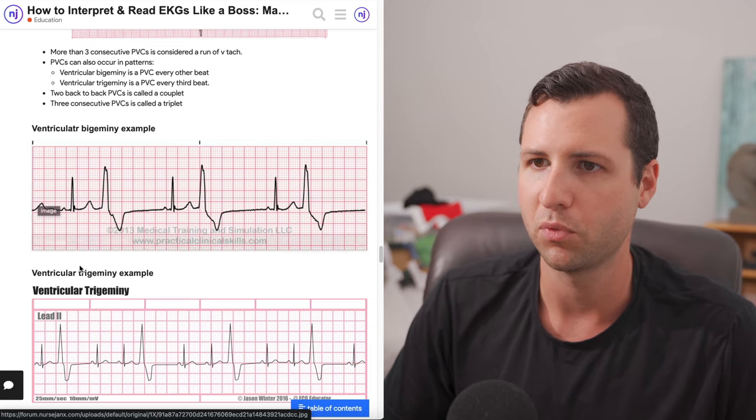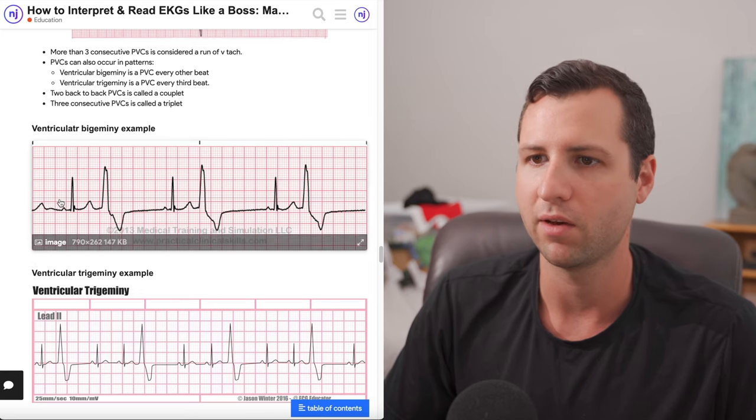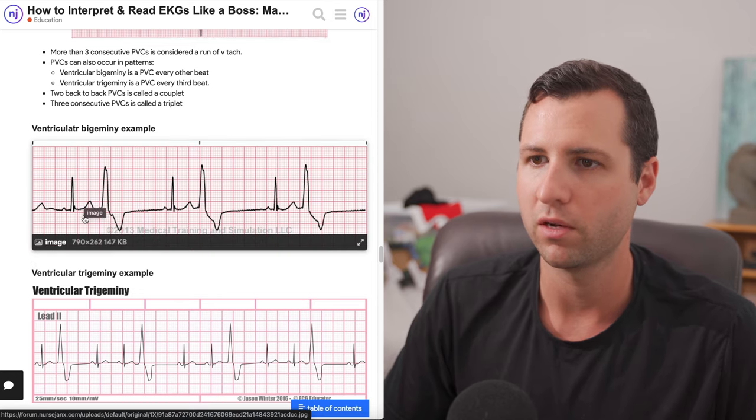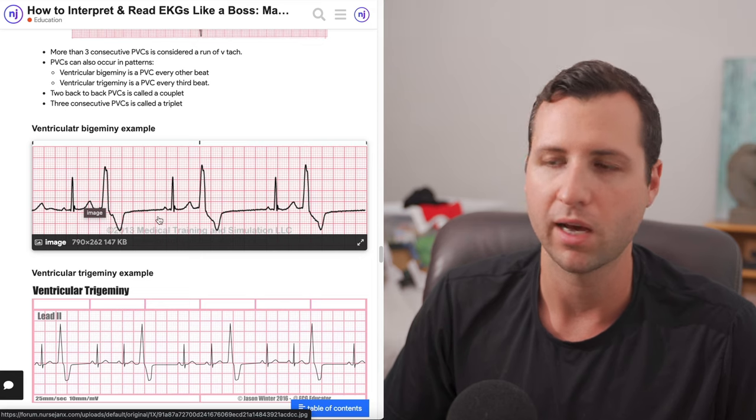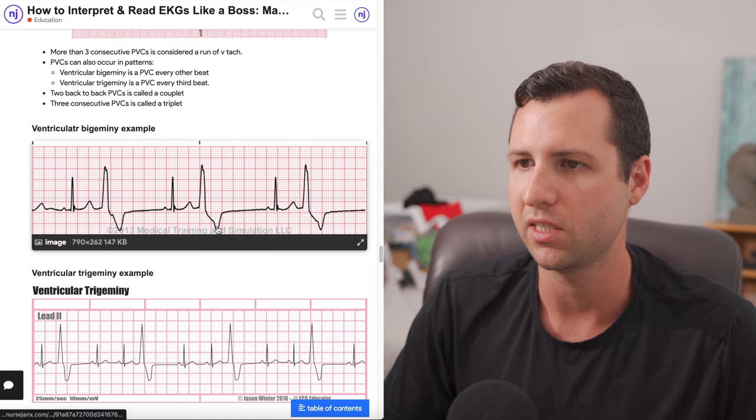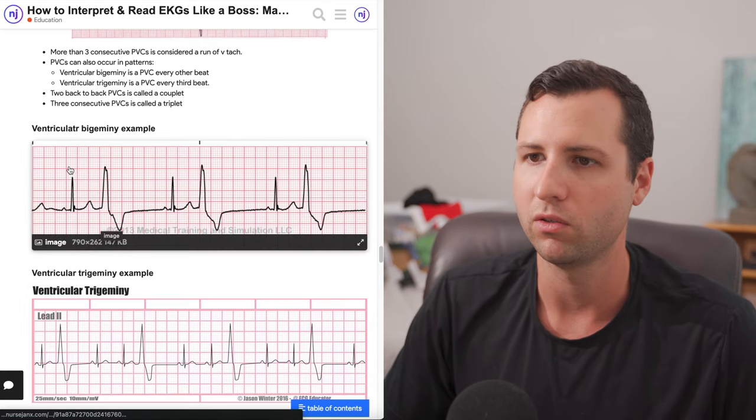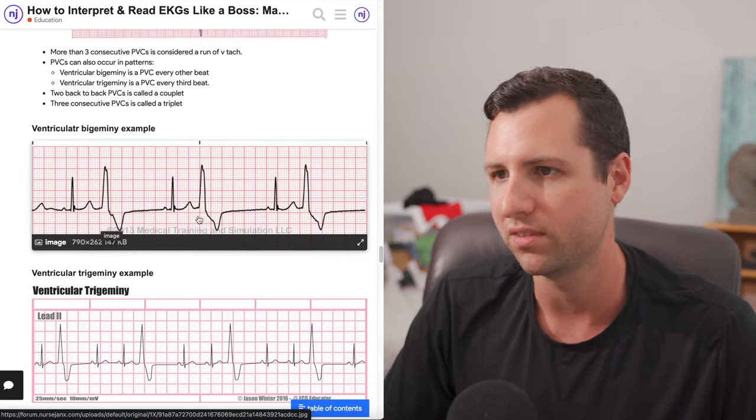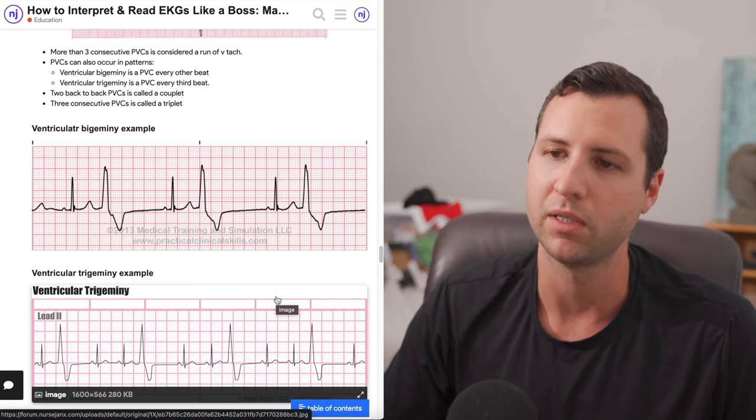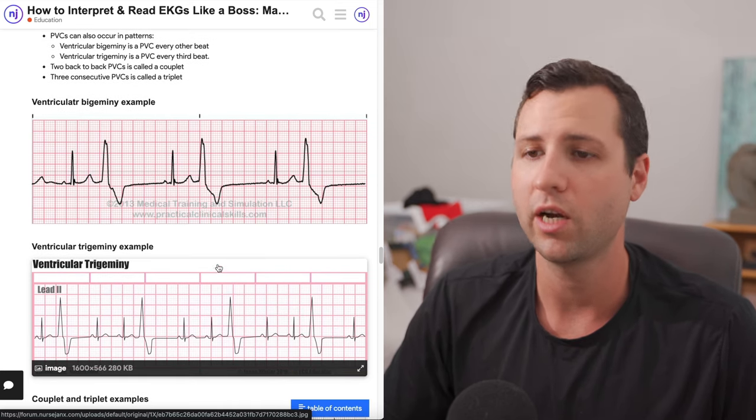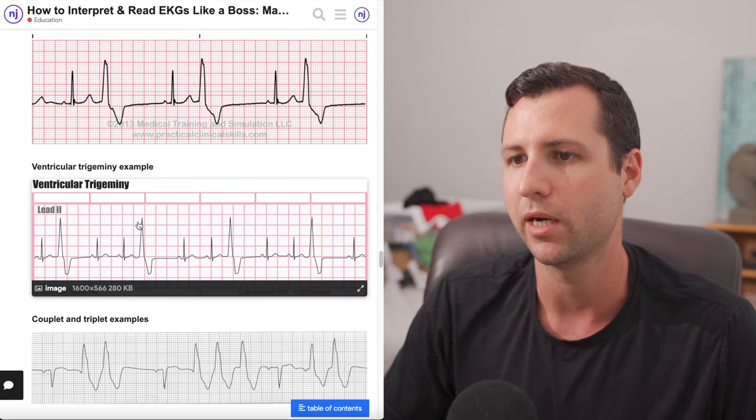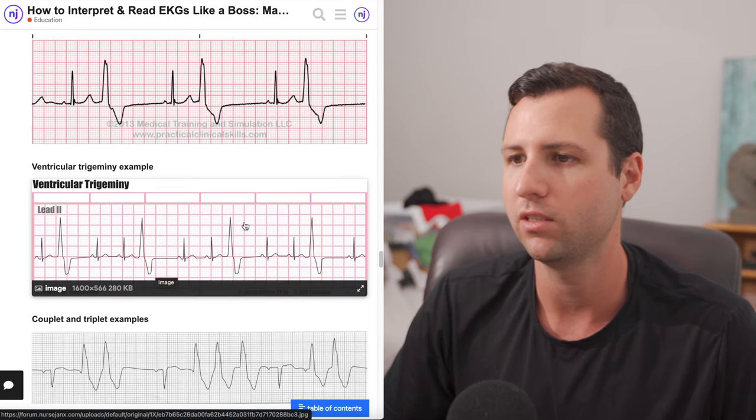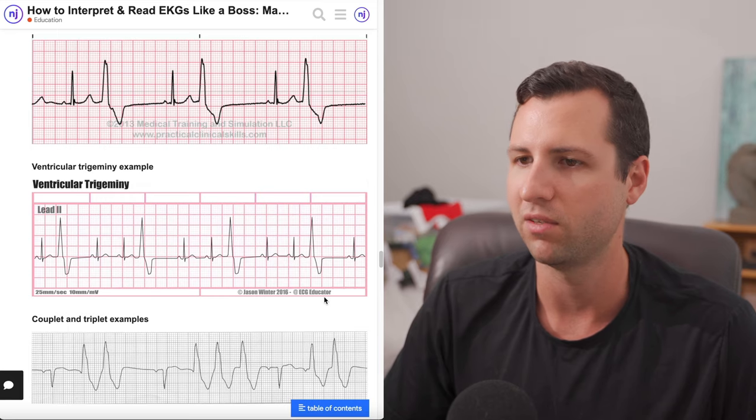This one right here is an example of something called ventricular bigeminy, where we have a normal QRS response followed by a PVC, and it repeats like that. So every other beat is a PVC, and every other beat is normal. Normal, PVC, normal, PVC, normal, PVC. That's bigeminy because it's every other beat. We can also have something called ventricular trigeminy, where we have every third beat. So we have two normal followed by the PVC, two normal, PVC, two normal, PVC, repeating every third beat as a PVC.